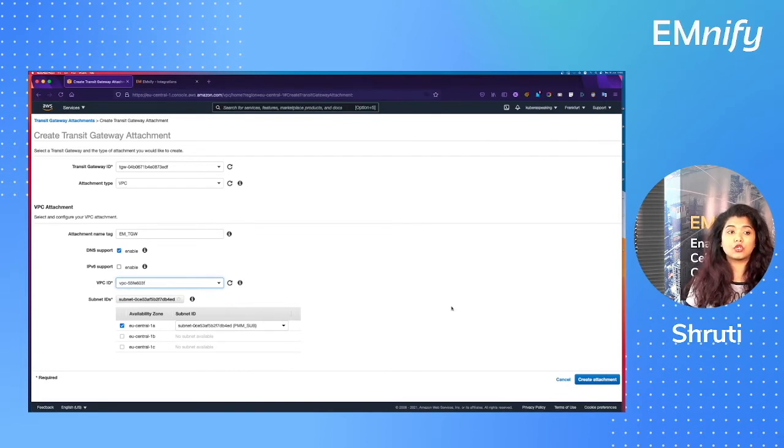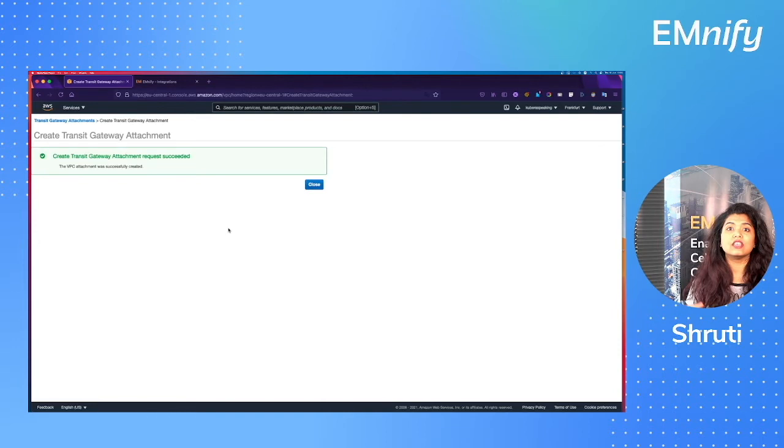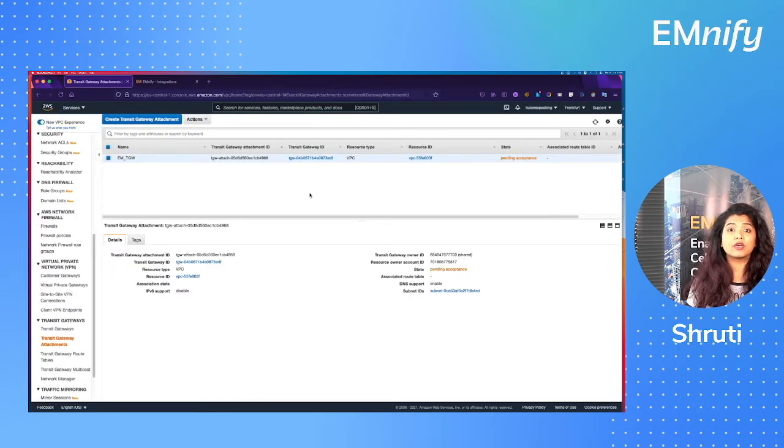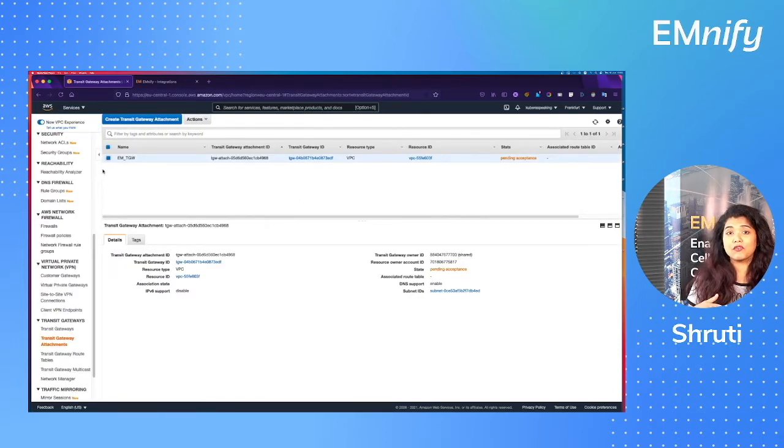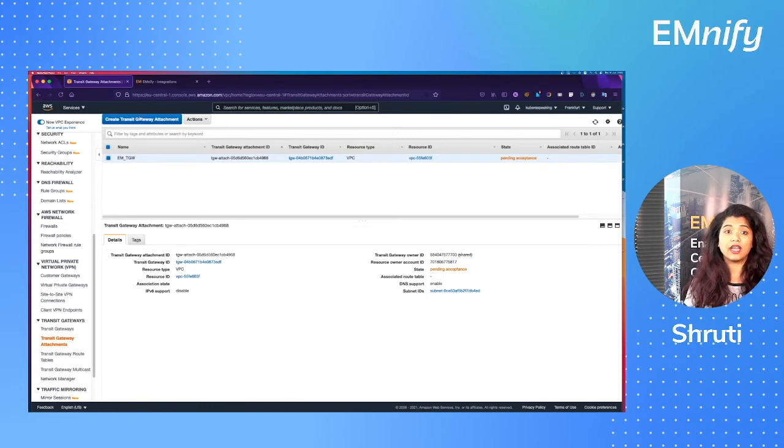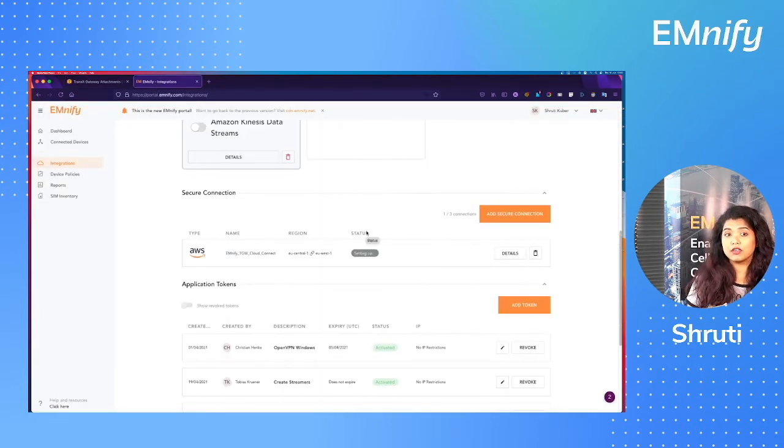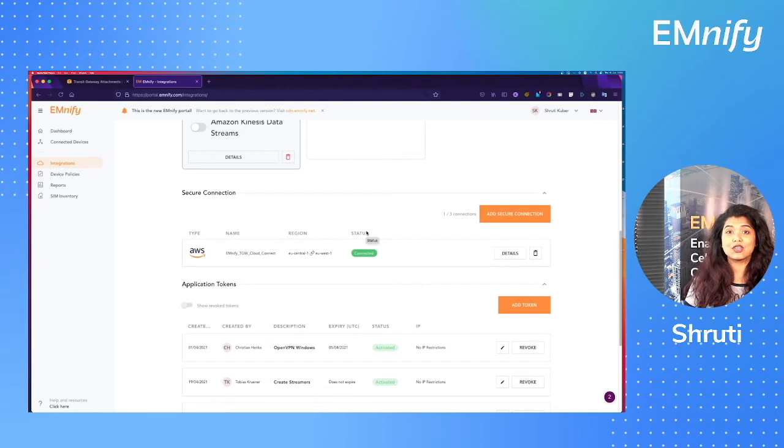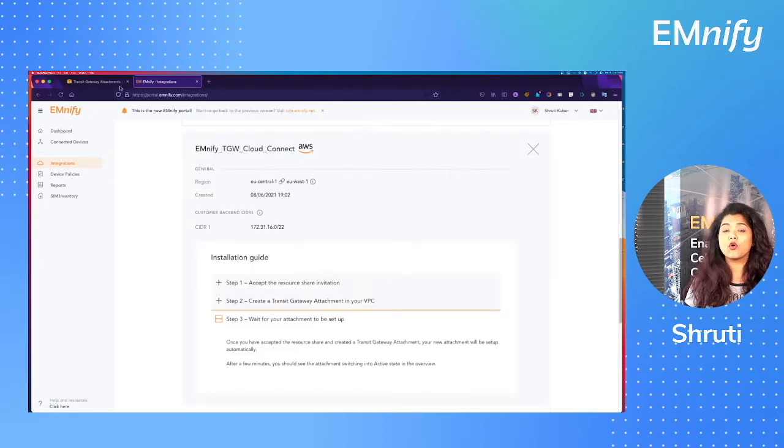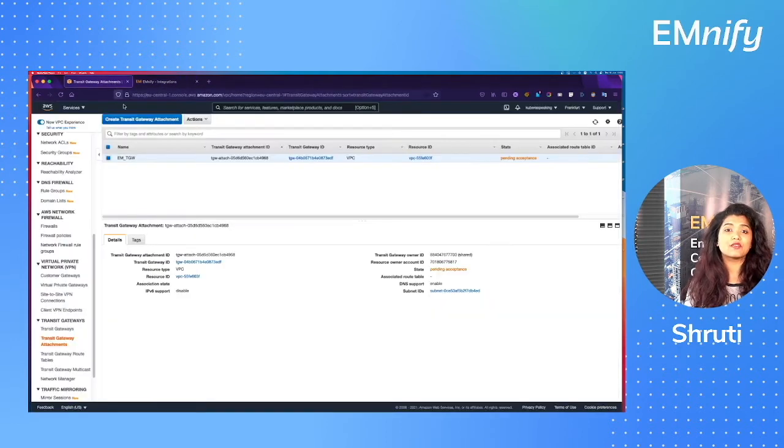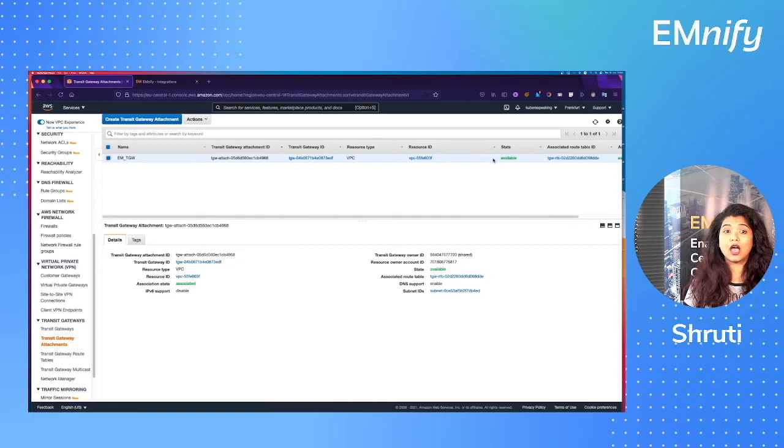Now you'll need to wait a couple of minutes until the whole thing is successfully created. Meanwhile, you can check the status of it in your AWS console or on the Emnify portal. Once the status turns into connected, we can go to the final steps of creating this private connection.